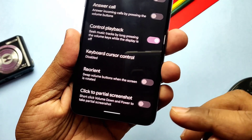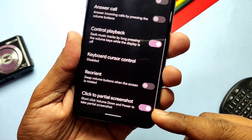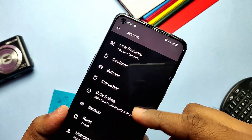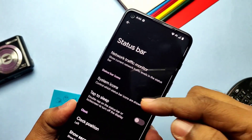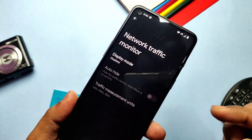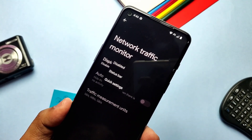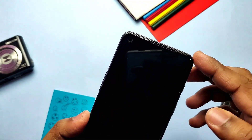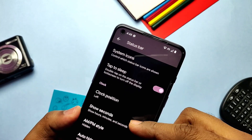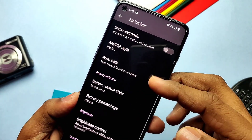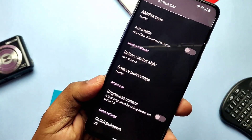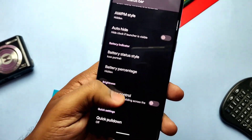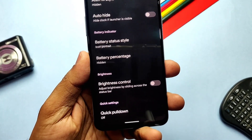Instead of a three-finger gesture, you can enable click-to-partial screenshot by long pressing Volume Down plus Power button. In the Status Bar tab, there's a new advanced network traffic monitor with display mode options for the status bar or quick settings panel, auto-hide, and traffic measurement units. There's also a toggle for double-tap on the status bar to turn off the display, and other settings for clock position, clock seconds, AM/PM enabler, battery styles, battery icons, brightness control, and quick pulldown.